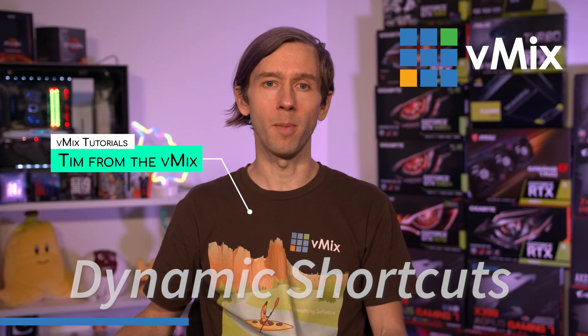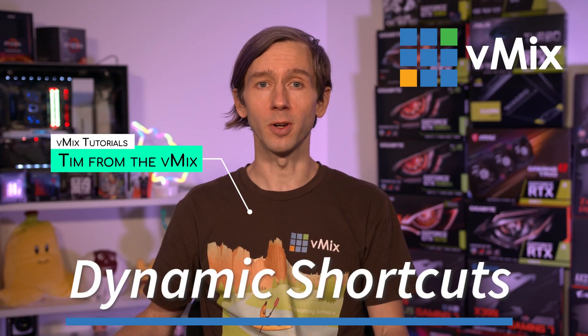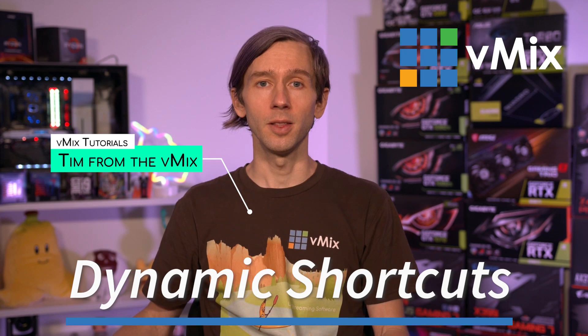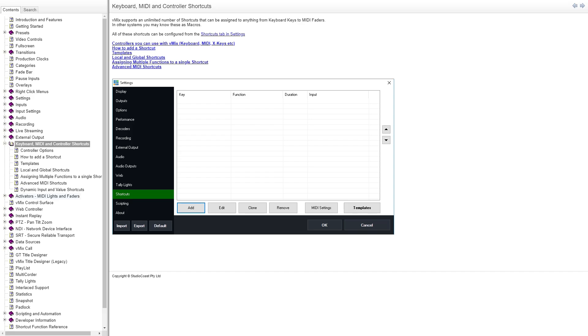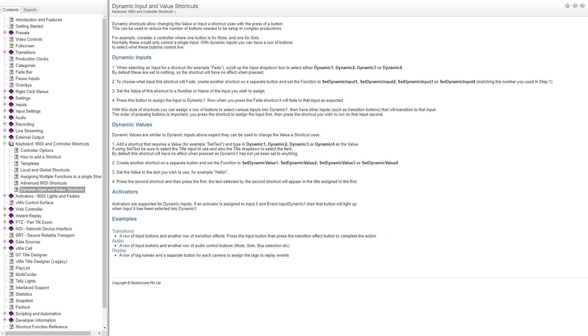G'day everyone, Tim from vMix here. In this video today we're going to be talking about Dynamic Shortcuts. This was a new feature added in vMix24 and is intended for advanced vMix users only. If you haven't used vMix shortcuts before, I'd recommend checking out our normal vMix shortcuts video linked in the description. This video might get more confusing before it gets less confusing, so there is a help guide in the description if you'd like to follow along step by step.